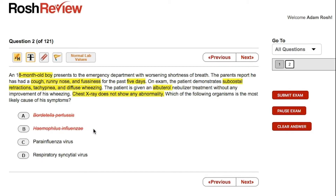We're left with two viruses that cause similar clinical syndromes. Parainfluenza virus is most closely associated with croup. Croup typically occurs in older individuals than 18 months — it's most common a few years older — and it's associated with classic stridor in moderate to severe cases. Patients may have a low-grade fever, and in general they are not in this much distress. So this doesn't look like croup.